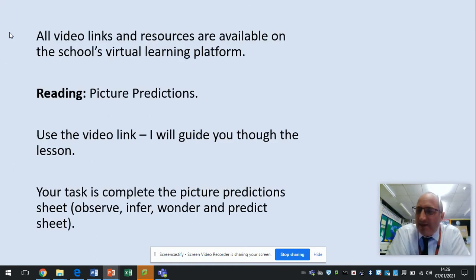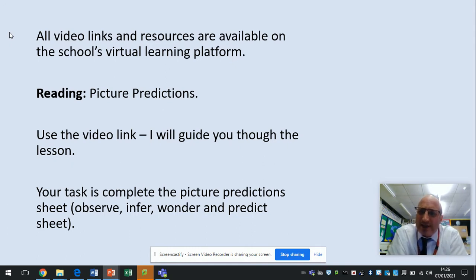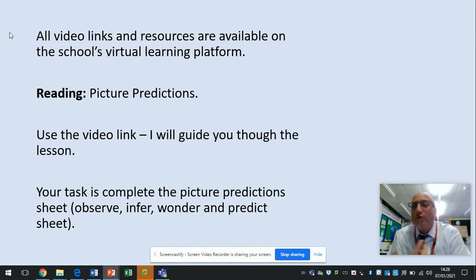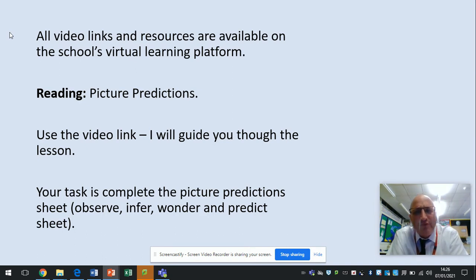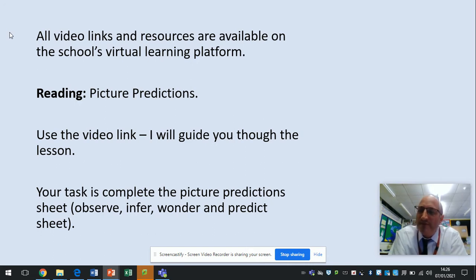So today's reading is a little bit different to what you've been used to over the last two weeks. It's going to be called Picture Predictions and if you follow the video link I'll guide you through the process. How it's going to work is that you're going to have a picture and you're going to use that picture to think about what might have happened, what could happen in the future, what the characters are thinking, what the characters are feeling. There's no actual reading today but it's linked to reading because pictures play an important part of your books that you read and you can get an awful lot of information by looking at those pictures and understanding the more subtle details associated with them.